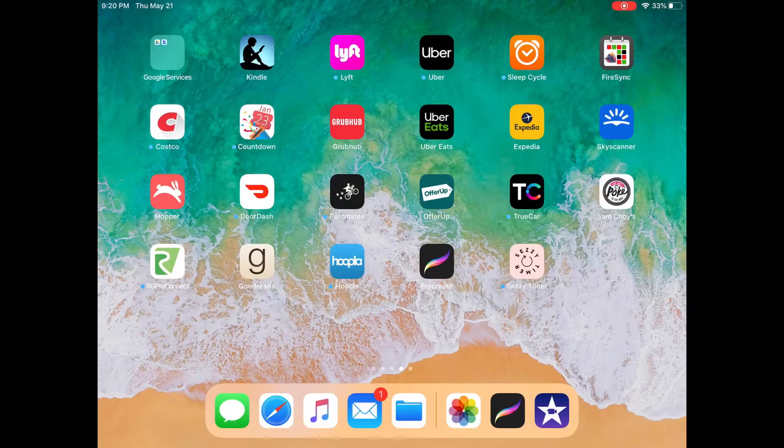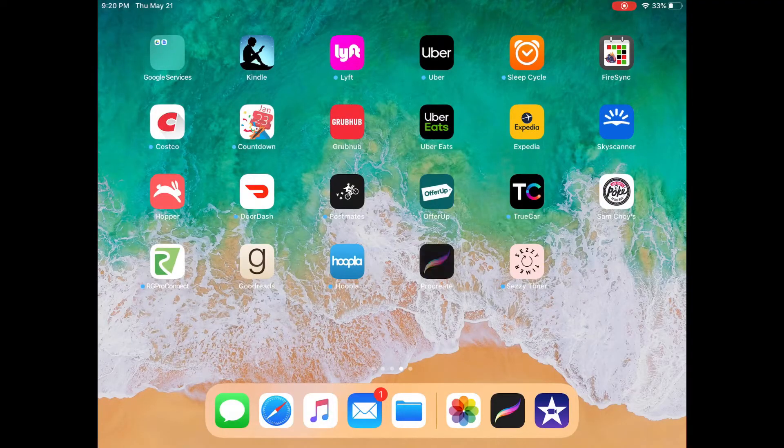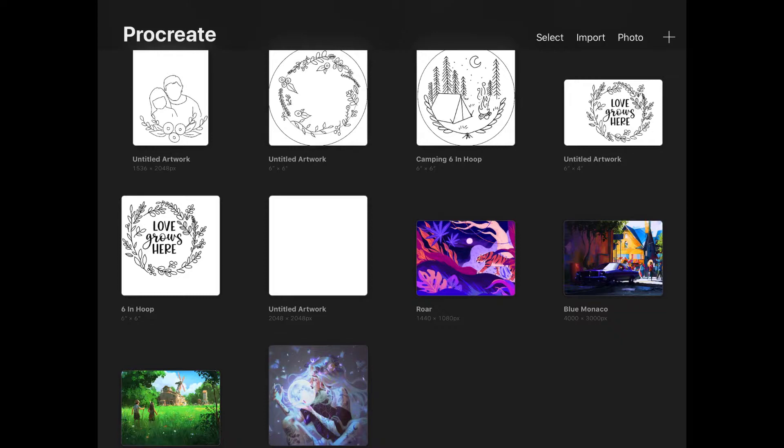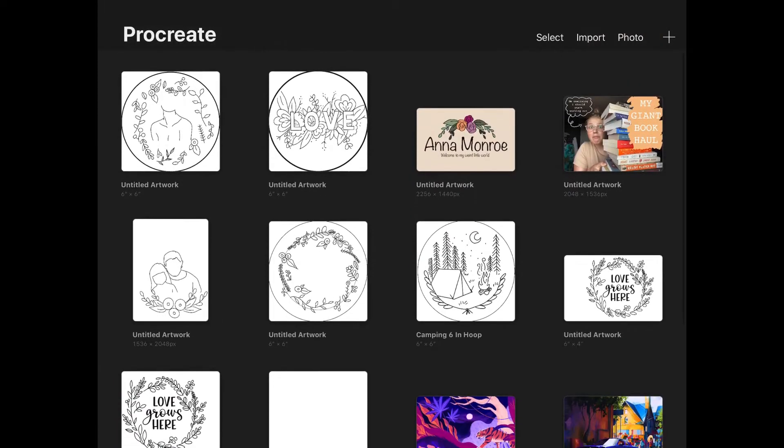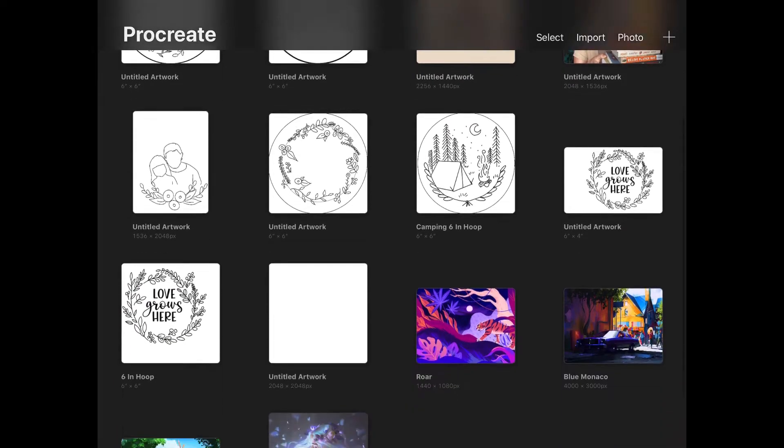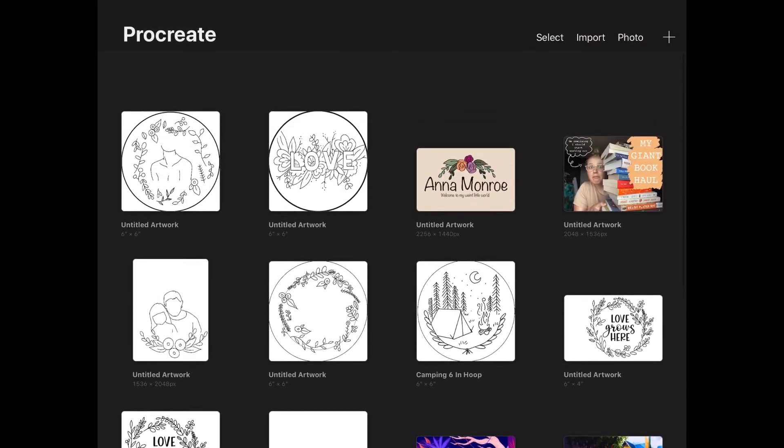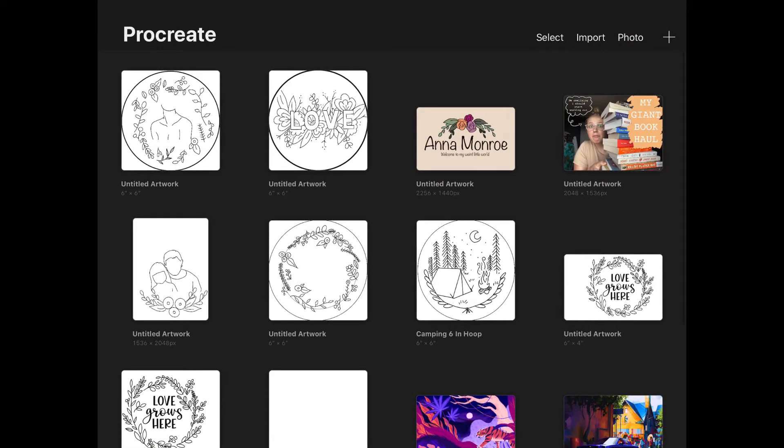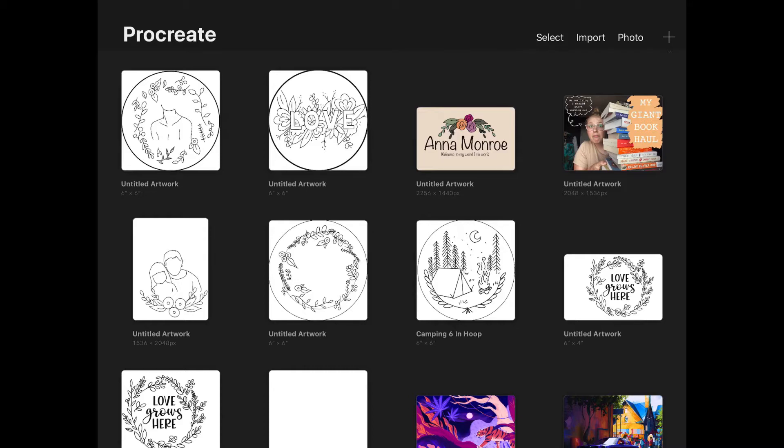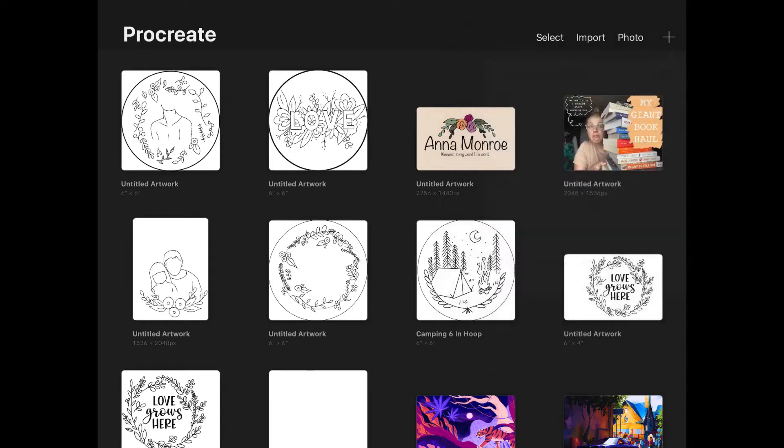So without further ado, let's screen record and voiceover this pattern. Okay, everybody, let's get going. So first we're going to open up our Procreate app.